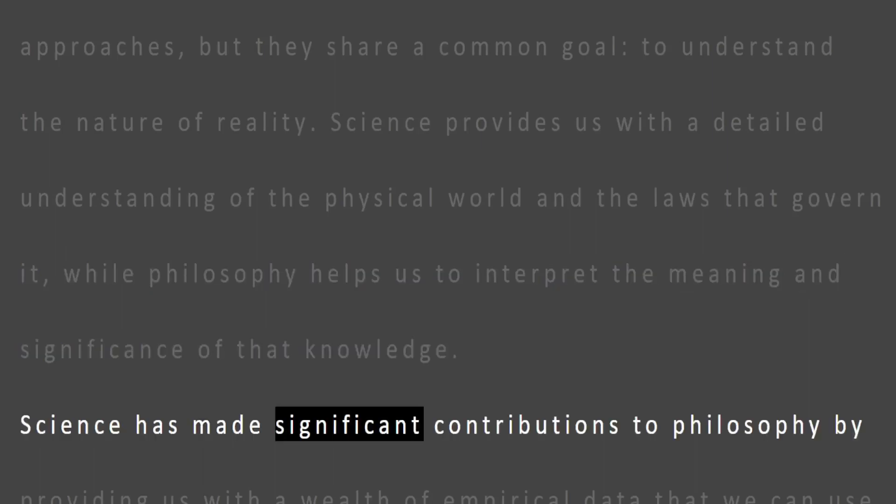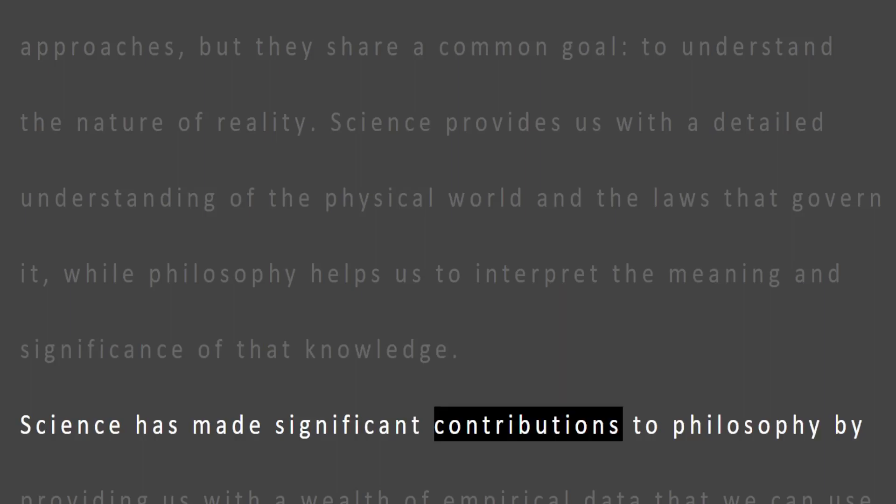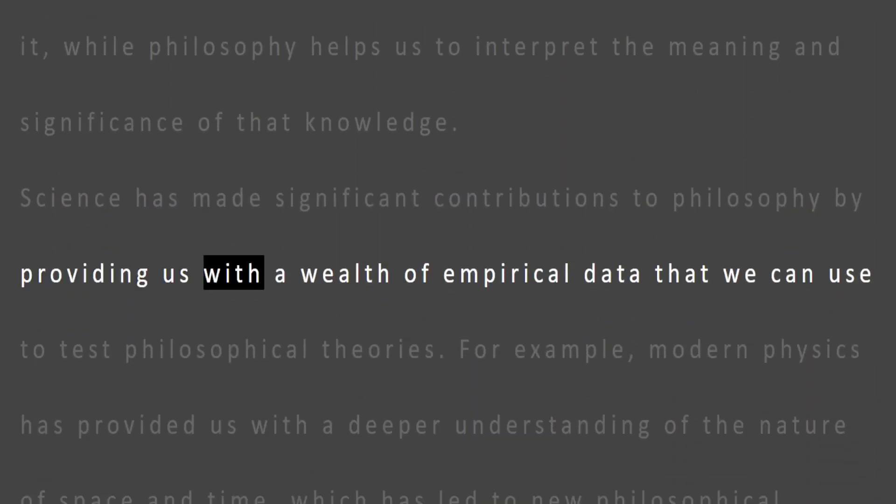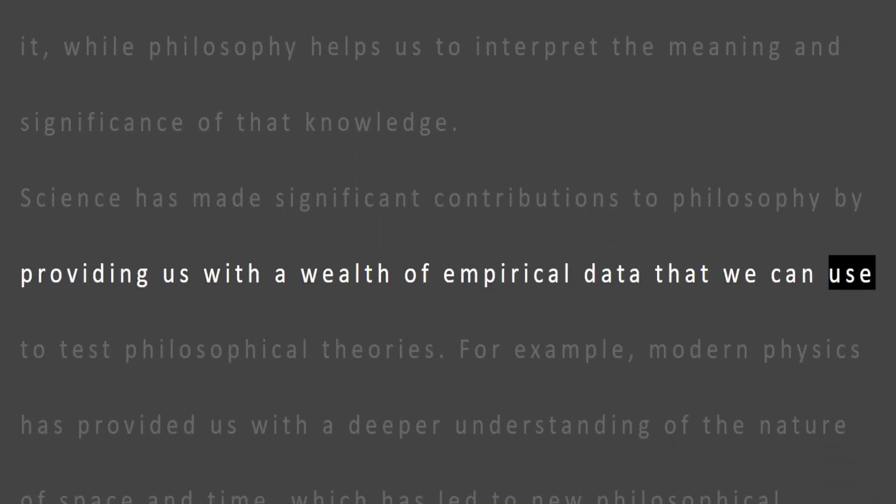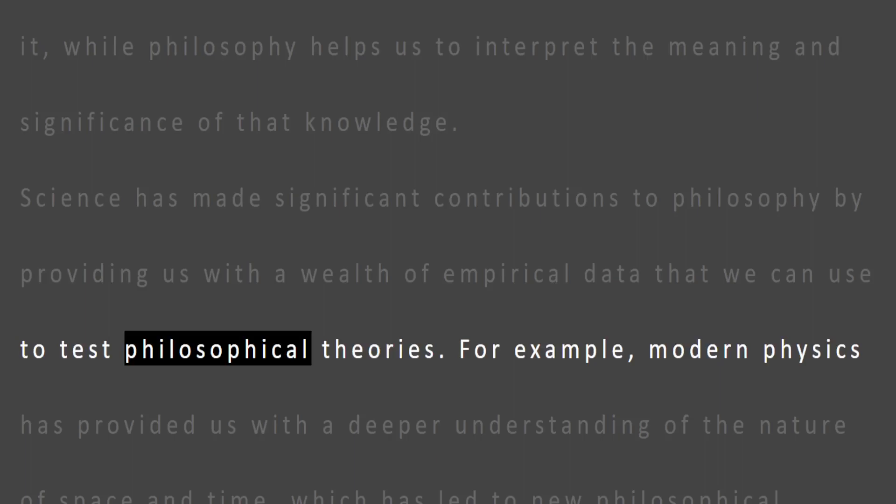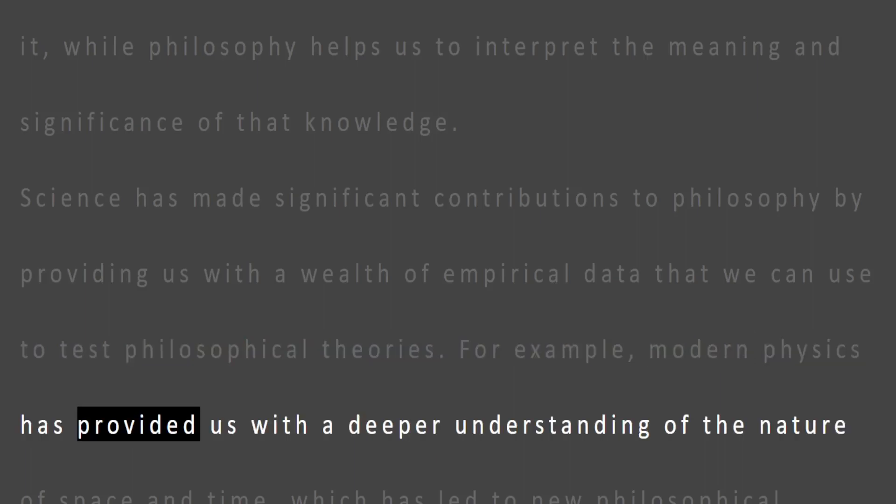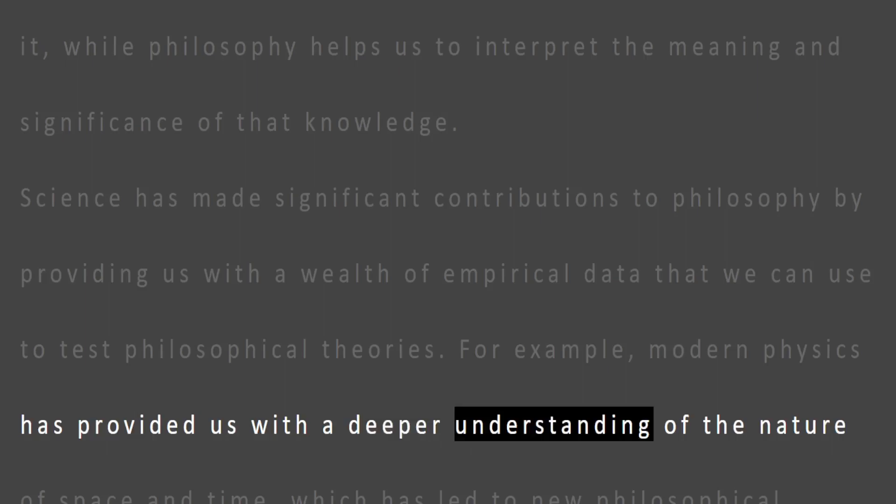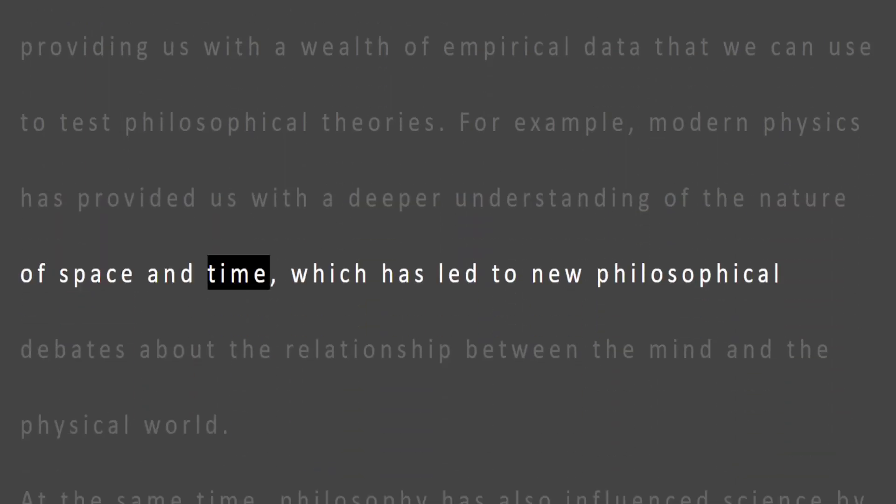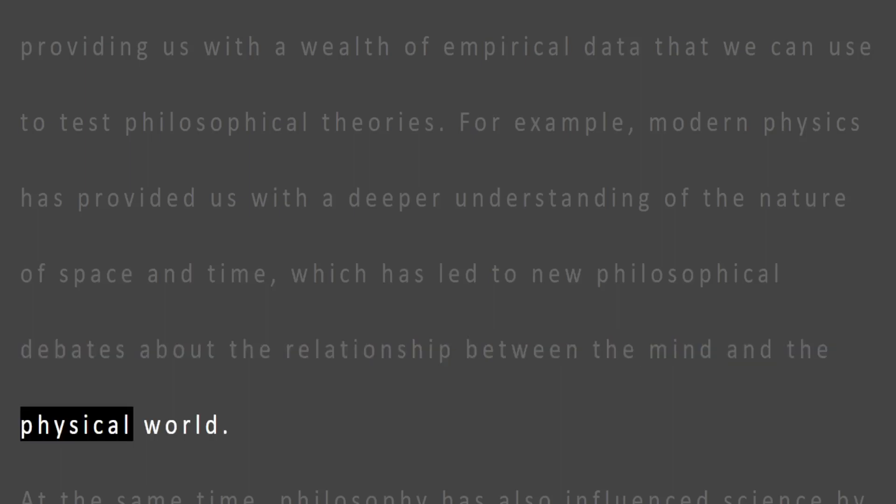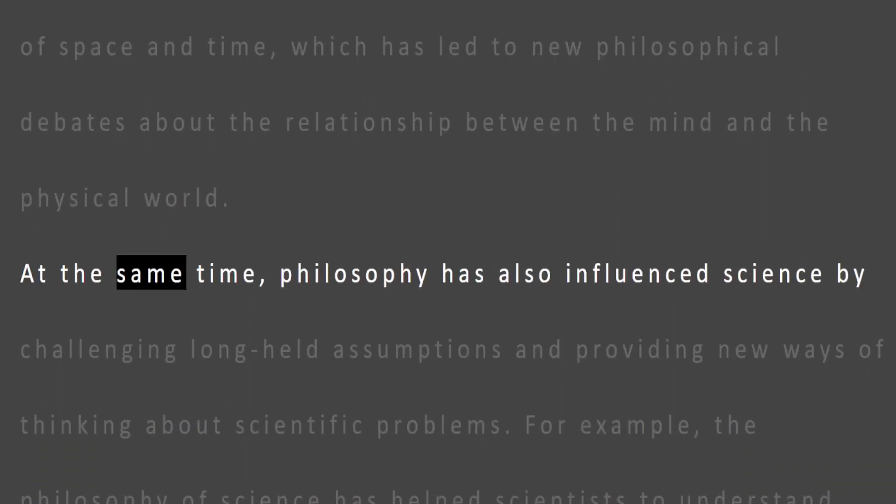Science has made significant contributions to philosophy by providing us with a wealth of empirical data that we can use to test philosophical theories. For example, modern physics has provided us with a deeper understanding of the nature of space and time, which has led to new philosophical debates about the relationship between the mind and the physical world.